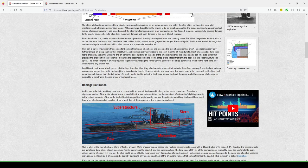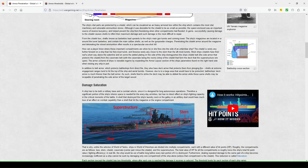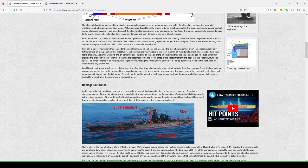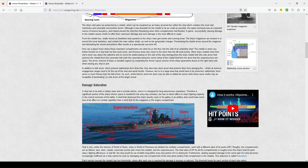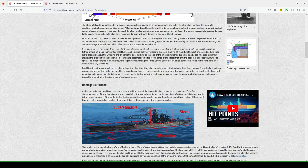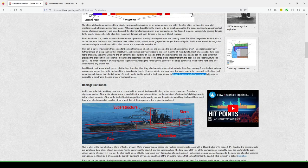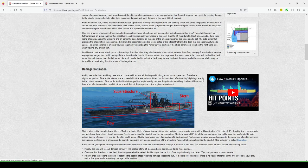In addition to belt armor, which protects battleships and direct fire, they also have deck armor that protects some plunging fire shells at extreme hanging ranges to hit the top of the ship and arrow bombs. I think however, due to a large area that would have been protected, battleship deck's armor is much thinner than the belt armor. As such shells fire to strike, the deck may be able to defeat the armor. This is some really interesting English they're using. Same shells may be incapable of putting inside armor of the target vessels.